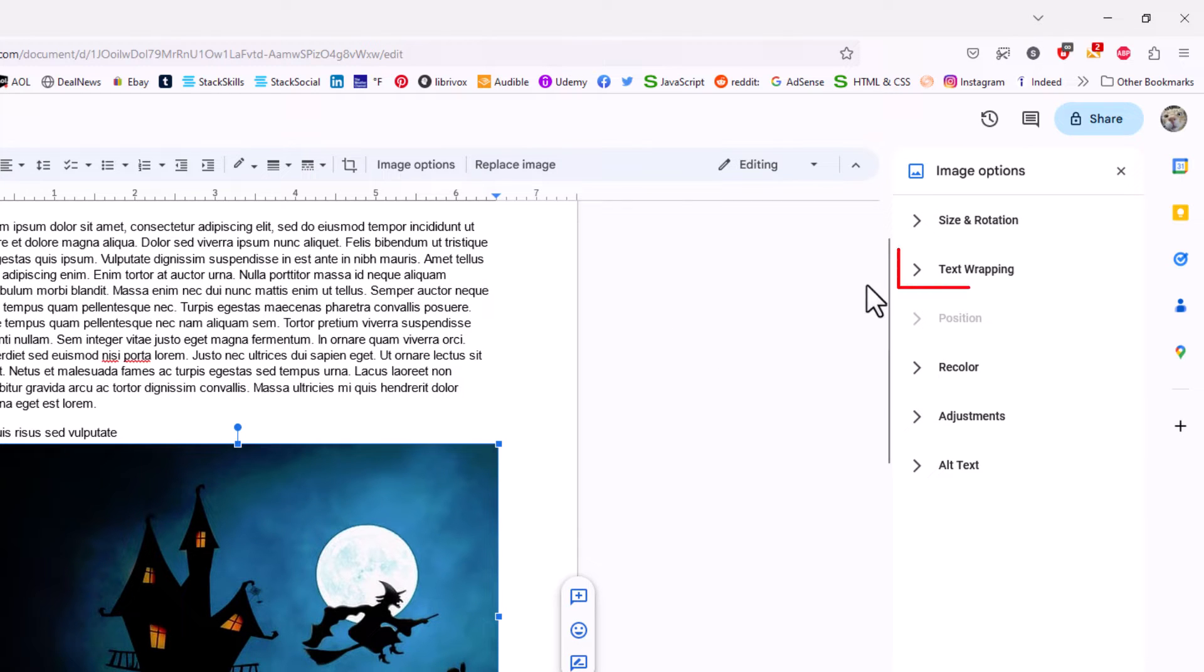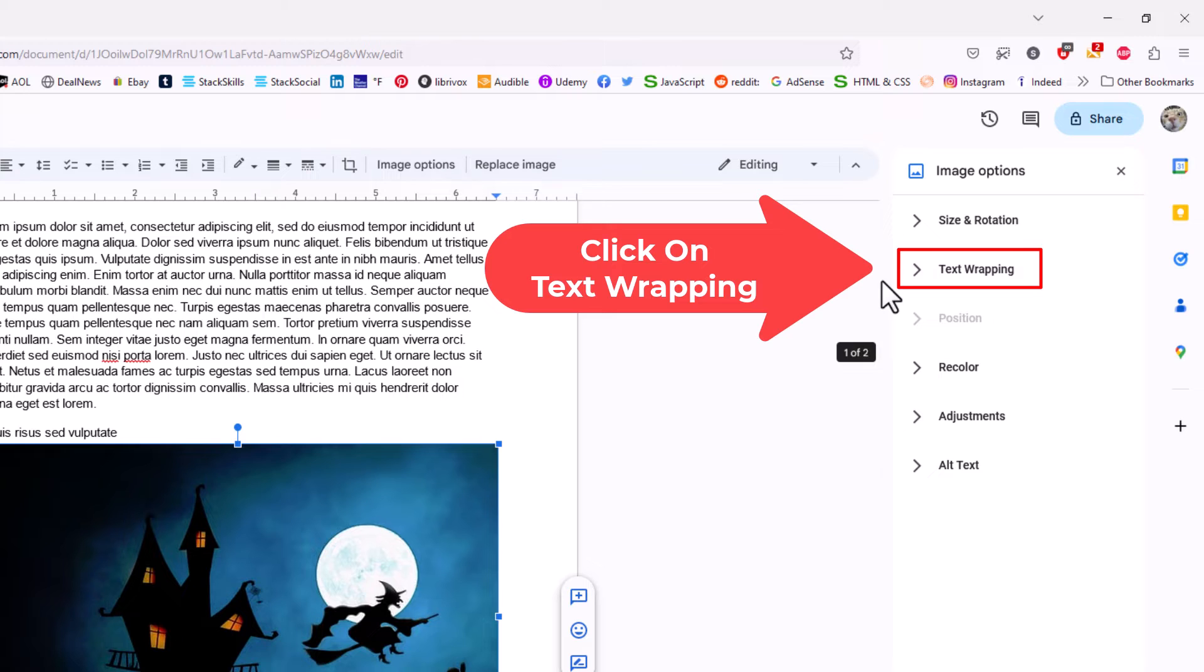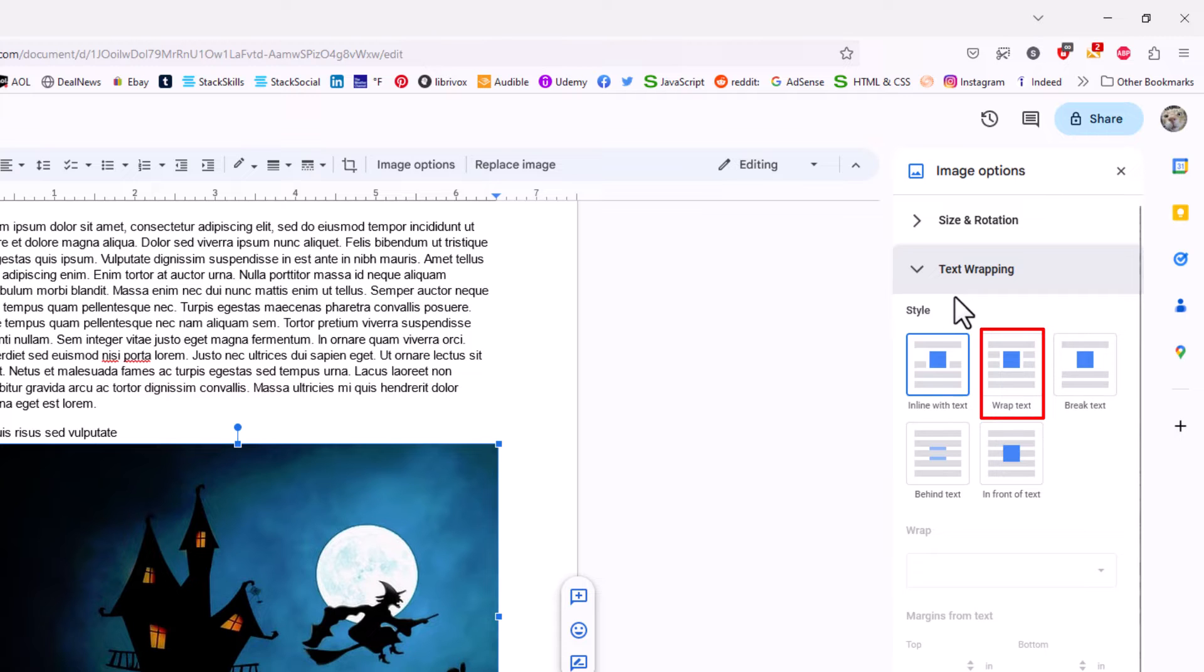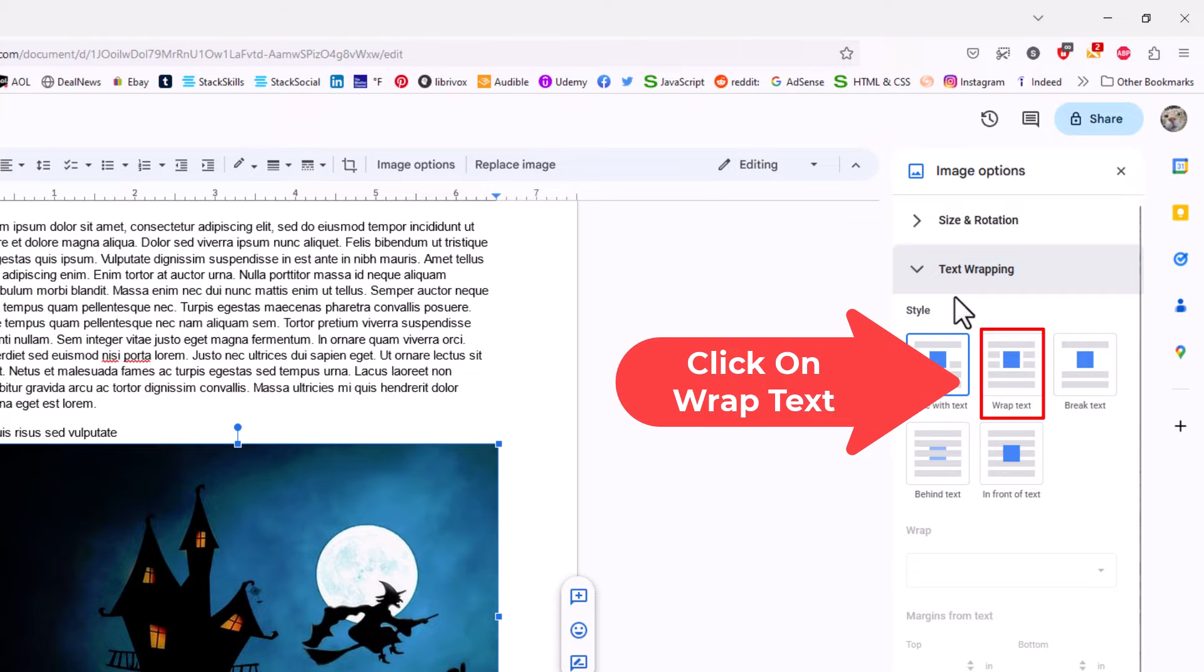Now in the pane that opens up on the right hand side here, I'm going to go to text wrapping. I want to expand the text wrapping by clicking on it. And then under style, I'm going to click on wrap text.